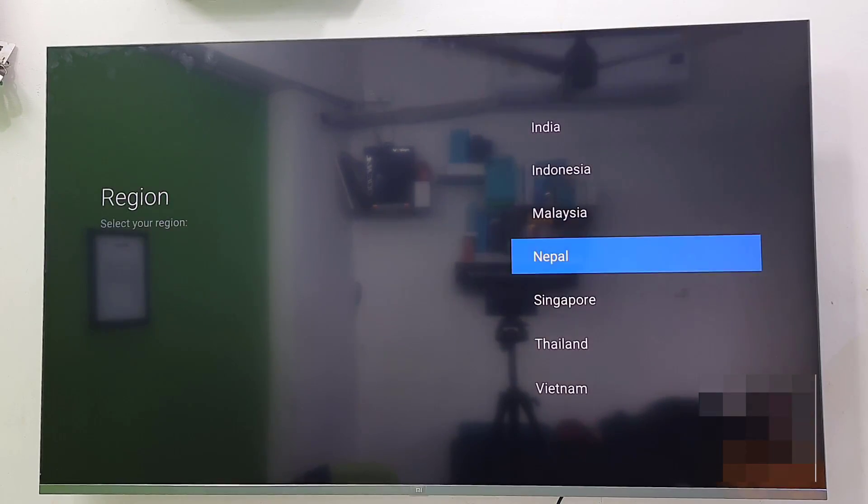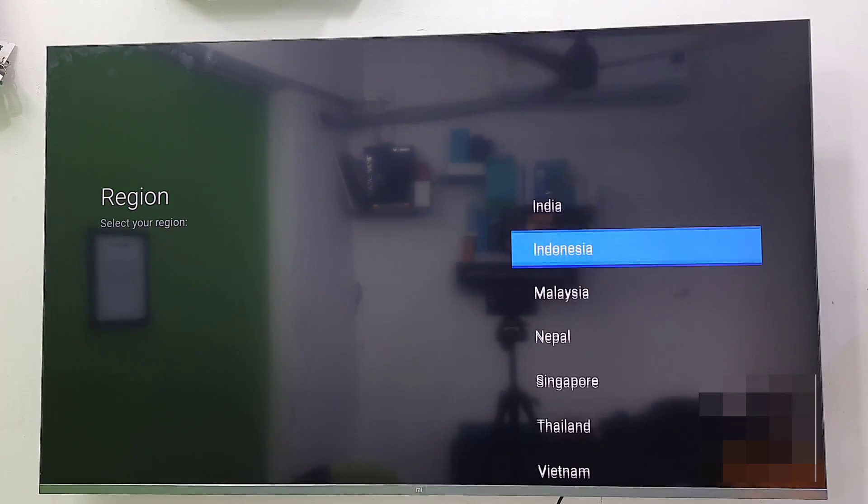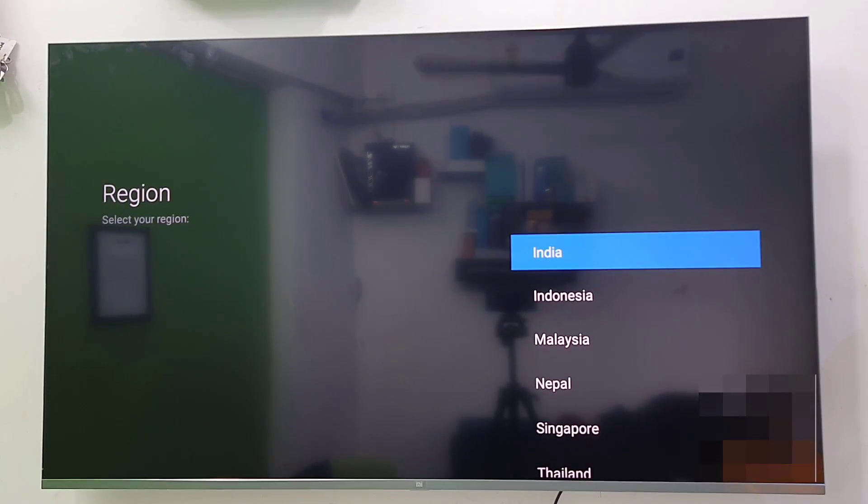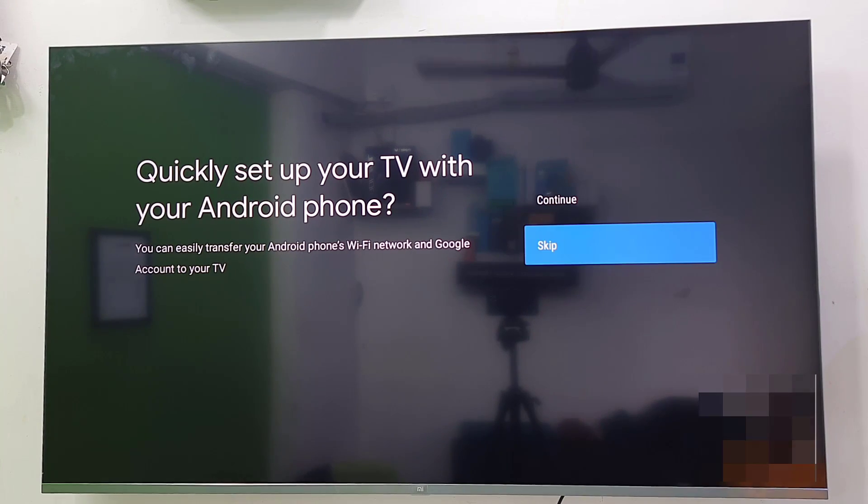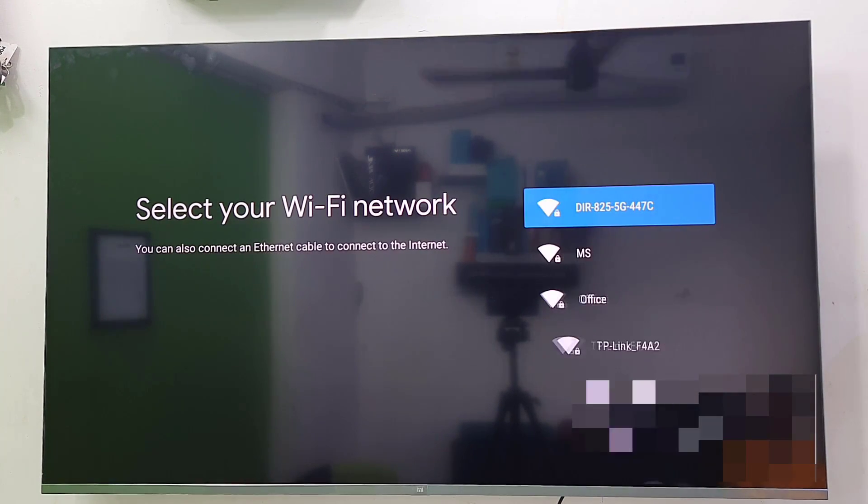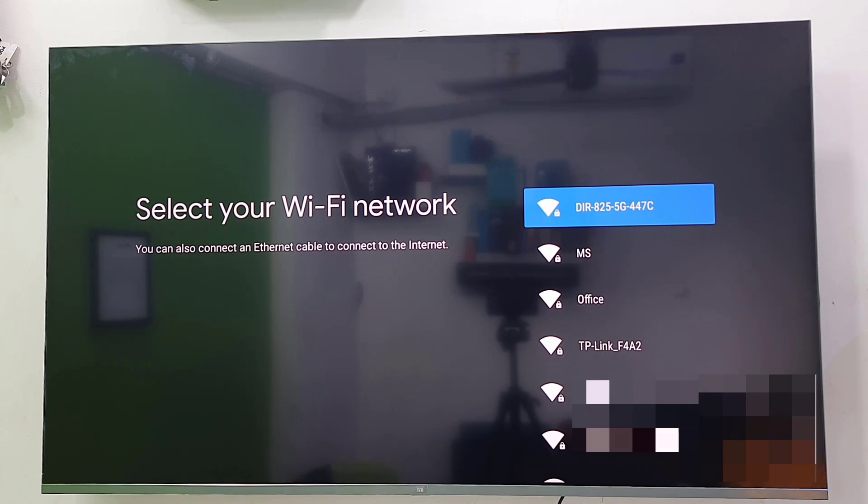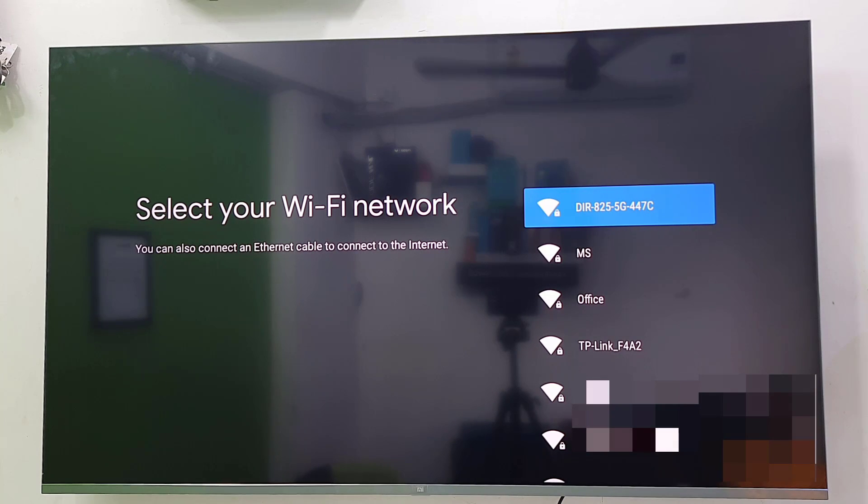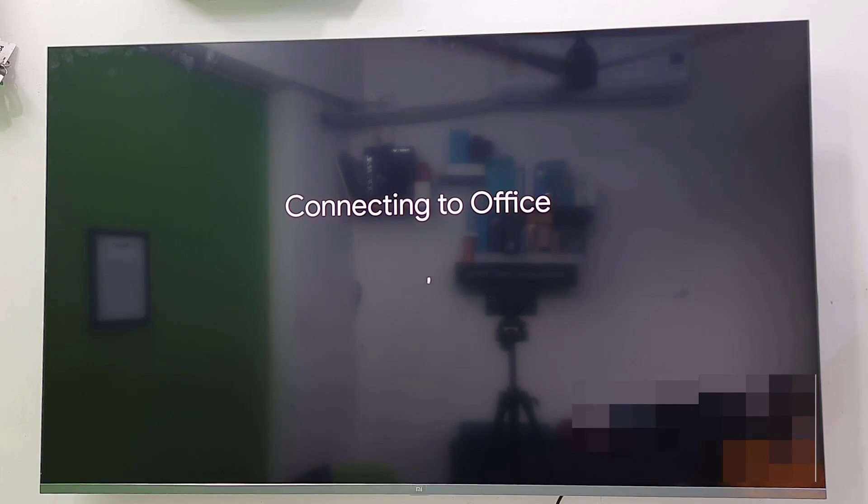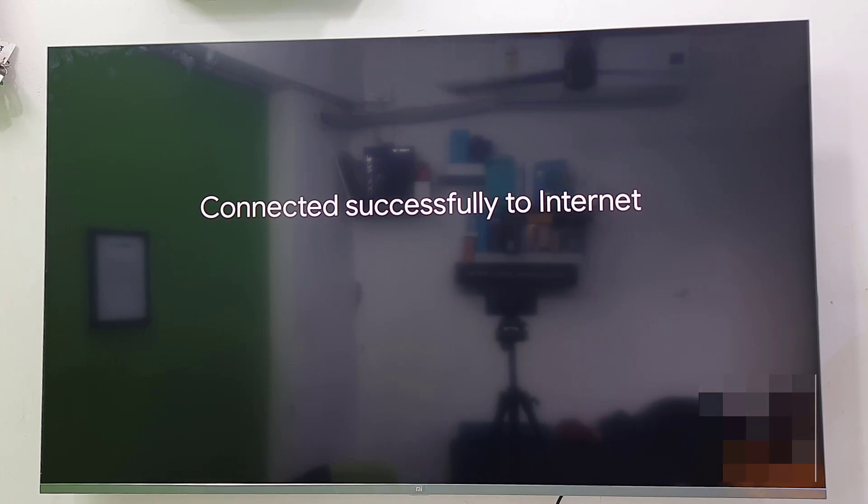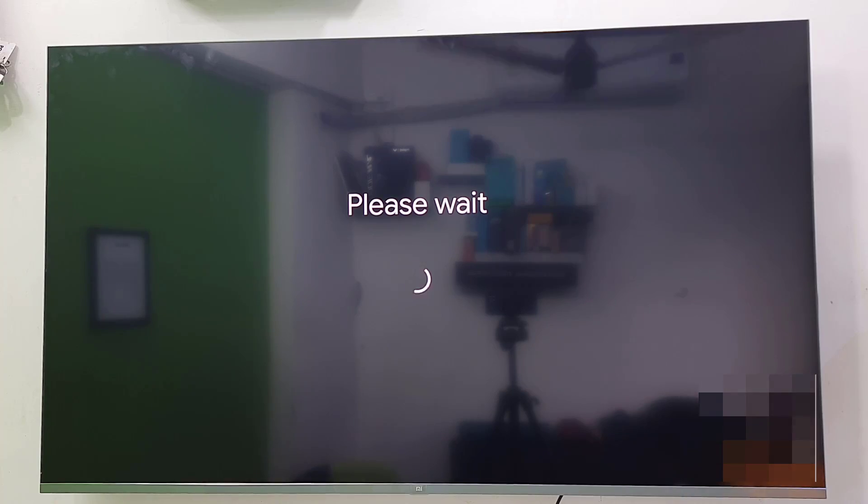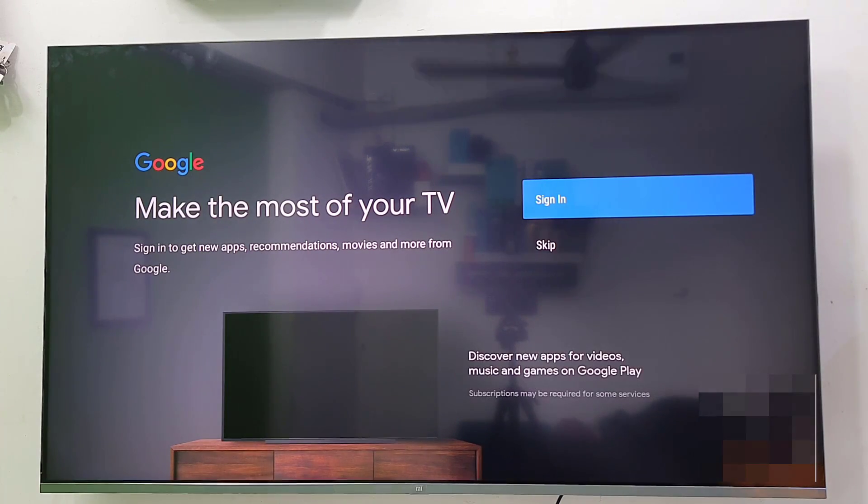After this, you will get the service kitchen. Select your language and select your region, like country. And then, quickly set up with the Android phone. I don't want, I want to set up manually to only skip it. If you have Wi-Fi, then connect the Wi-Fi with your TV. If you are using mobile hotspot, simply connect the hotspot with your TV. So I am going to connect my office Wi-Fi with my TV. Connection is successful.